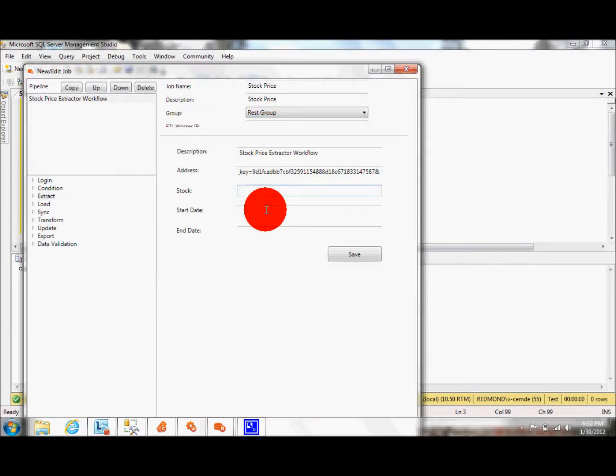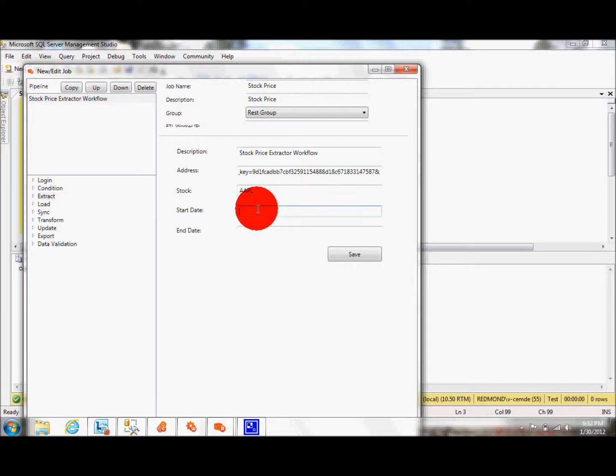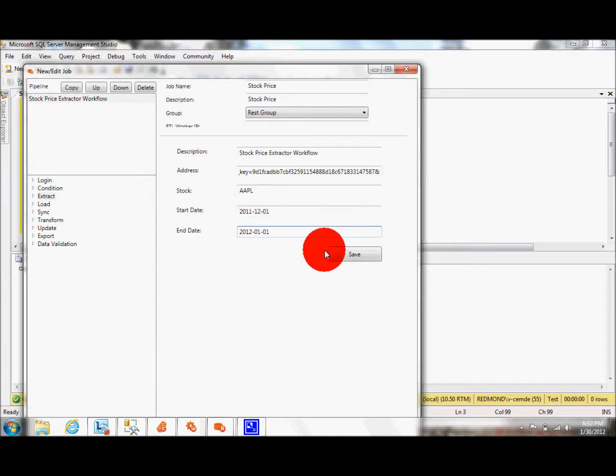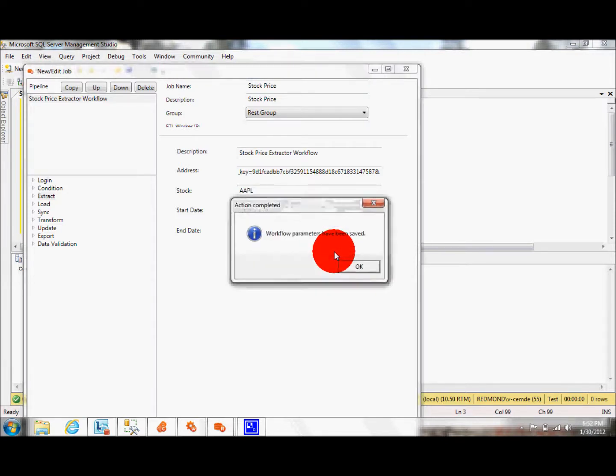As a stock, I am going to pull Apple and I will start from 2011-12-01 to 2012-01-01. I click Save.